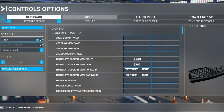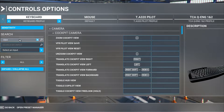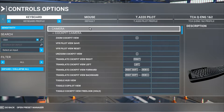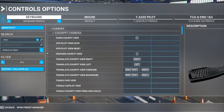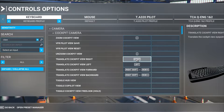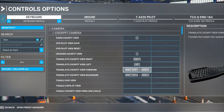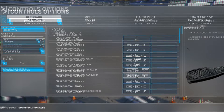First we'll need to configure some hotkeys. We will need some view controls: translate cockpit view right, left, forwards and backwards. This allows you to move the camera into the desired position.